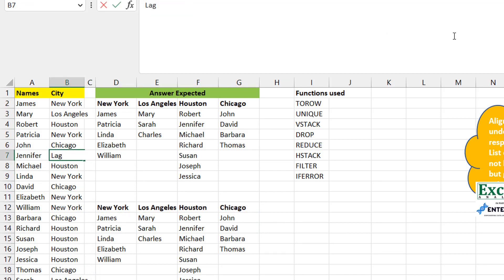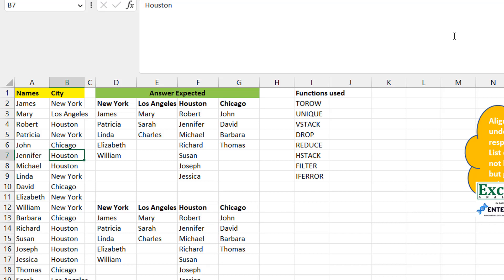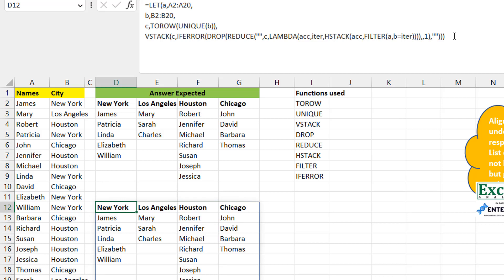To demonstrate it's dynamic: change Houston to Lagos and you can see Lagos and Jennifer appear immediately. Change it back and it reverts. It's quite an interesting and dynamic solution. The only tricky part is REDUCE — it takes a while to get the hang of it, but once you do it starts to make sense.